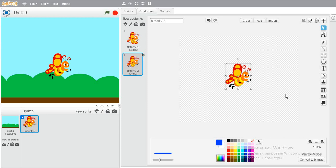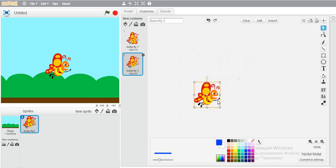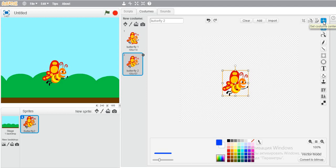And to group it again, we'll select the butterfly again and press this button again so it will be grouped. And for putting this butterfly to center, you'll use this button.